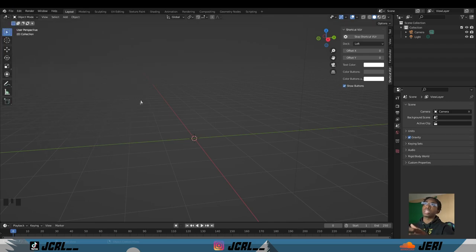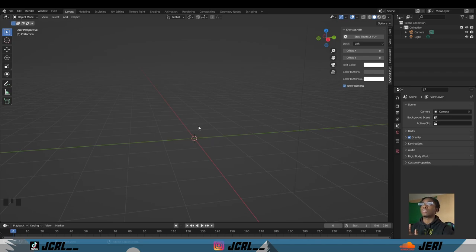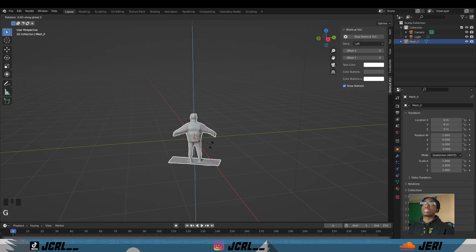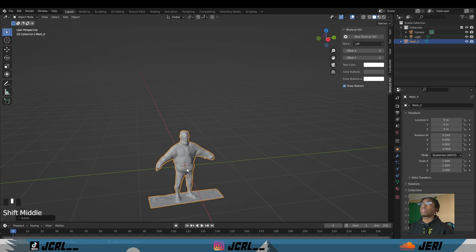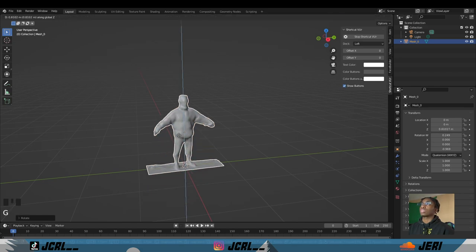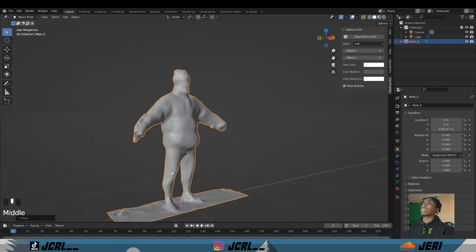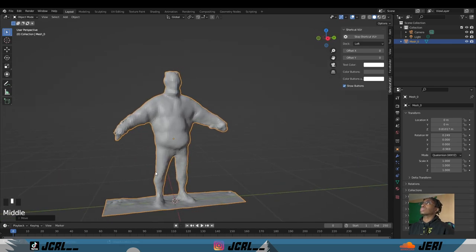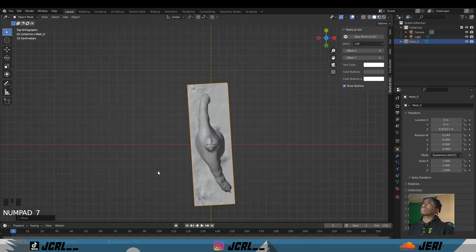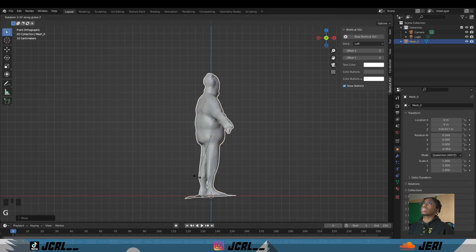GLTF file. I download mine as a GLTF file because I think it uses the textures already. I don't know about FBX files, I think you have to add the textures yourself. Open the GLTF file, go to where you had it. I already have mine open, so when you have it, it'll pop up right here.